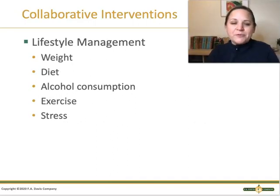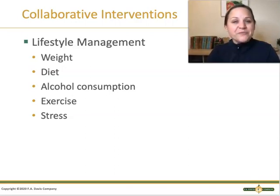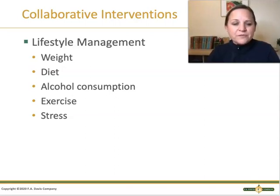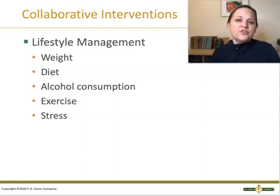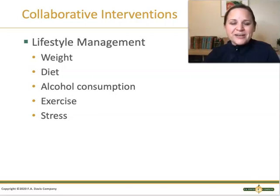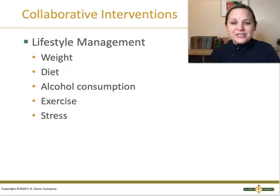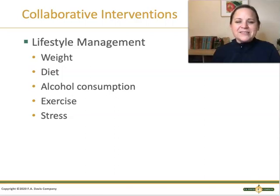Lifestyle management is key for managing hypertension. Encourage patients to reach a healthy weight with a normal BMI and waist circumference — studies have proven this decreases high cholesterol and high blood pressure. Encourage a low-salt diet full of fruits and vegetables, low-fat dairy, and lots of fiber. Patients should not over-consume alcohol, as high levels of alcohol consumption are correlated with hypertension. Regular exercise lowers blood pressure, and reducing stress — through meditation and yoga, for example — engages the parasympathetic nervous system and decreases blood pressure.